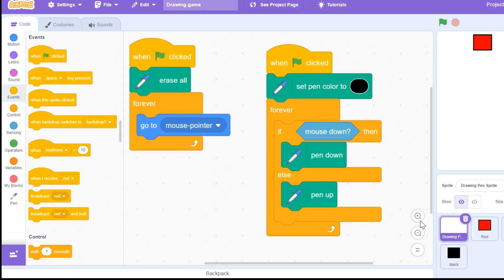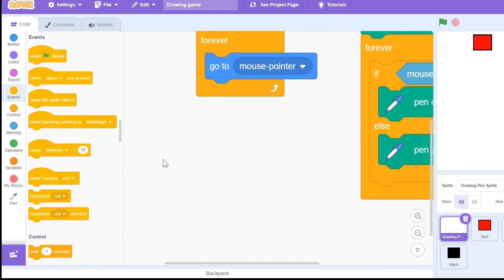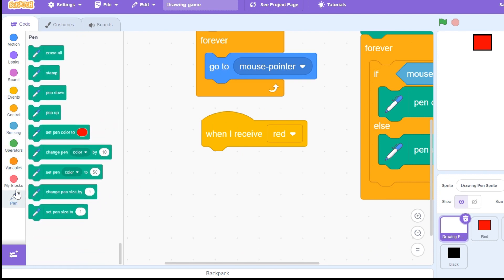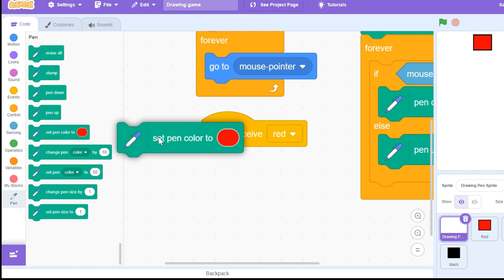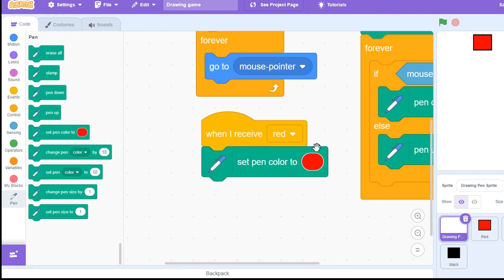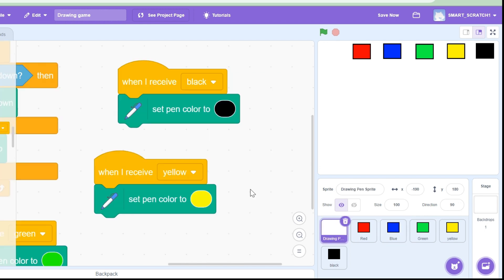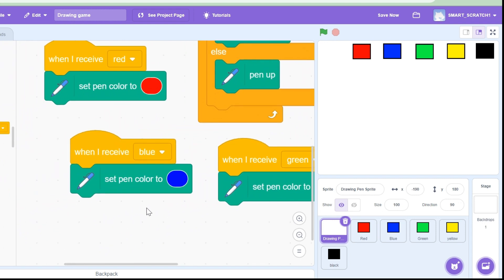We're applying this to the drawing pen sprite. I'm going to drag a 'when I receive red' block, then go to the pen extension and set the pen color to red. I've done similar code for the blue color button — when this sprite is clicked, broadcast the 'blue' message, and in the drawing pen sprite set the pen color to blue.